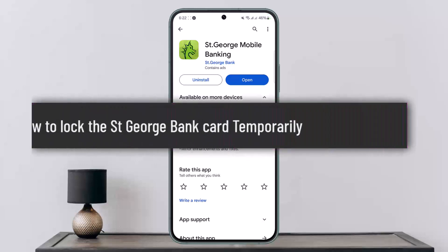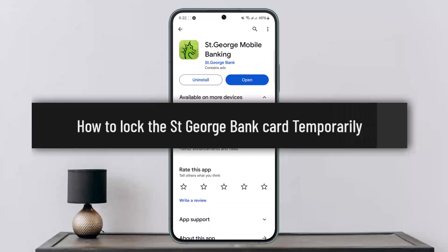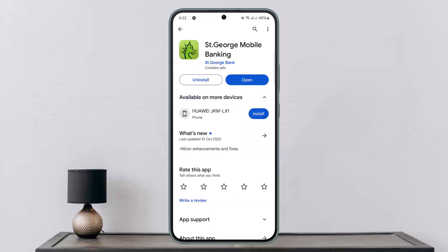How to lock the St George Bank card temporarily. Hello everybody, welcome back to my channel, this is me Benvesnet, and today I'll guide you on how you can lock St George Bank card temporarily. Now the process itself is quite simple and quite easy, so let me guide you through. First things first, you want to get the St George Mobile Banking application and open it up.